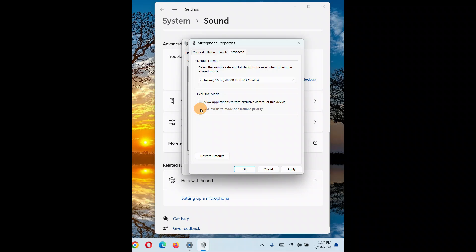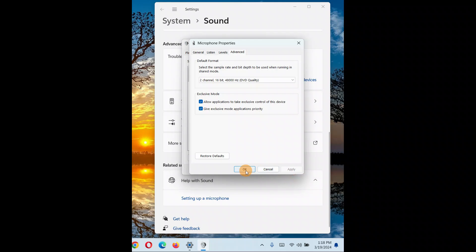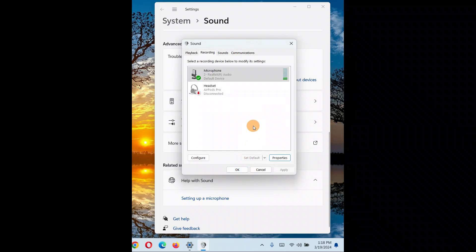Another thing that can help is the exclusive mode option. You can check or uncheck the box that allows applications to take exclusive control over the device. Some applications perform better with it checked, others perform better with it unchecked. Try both options and see which works best for your particular application.